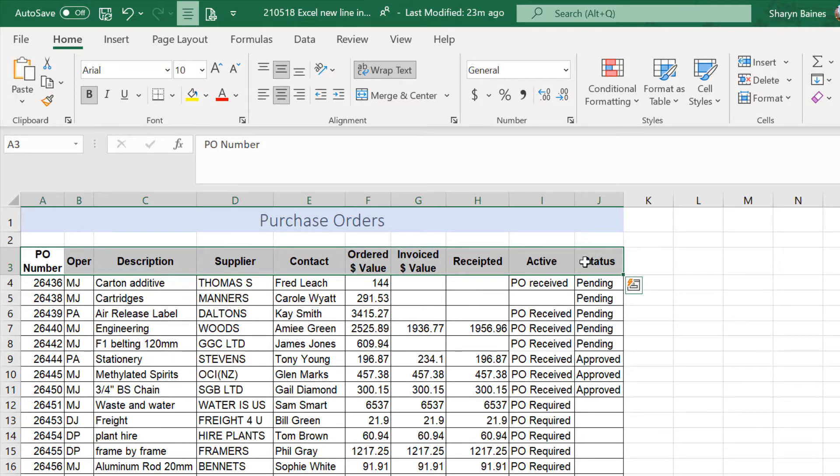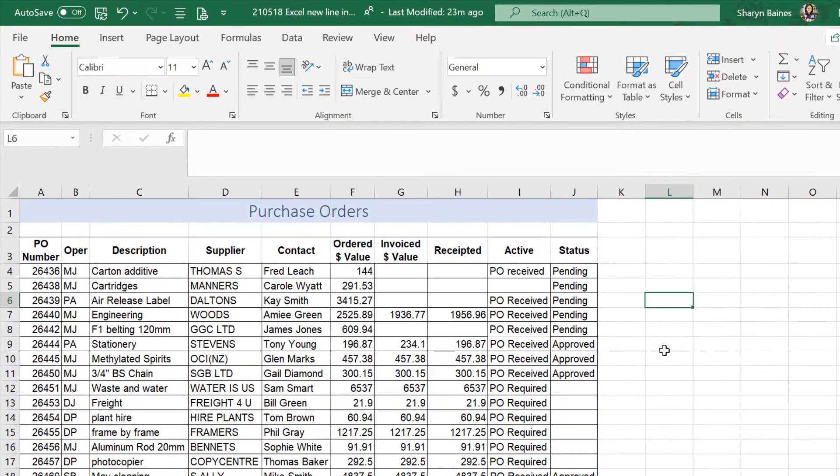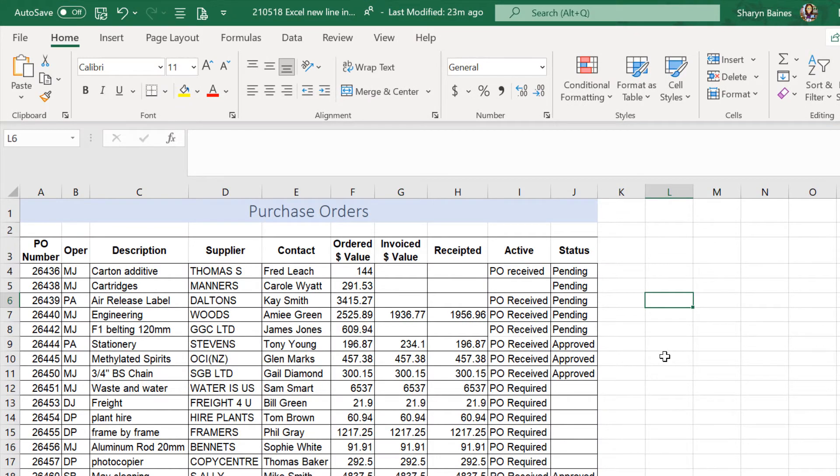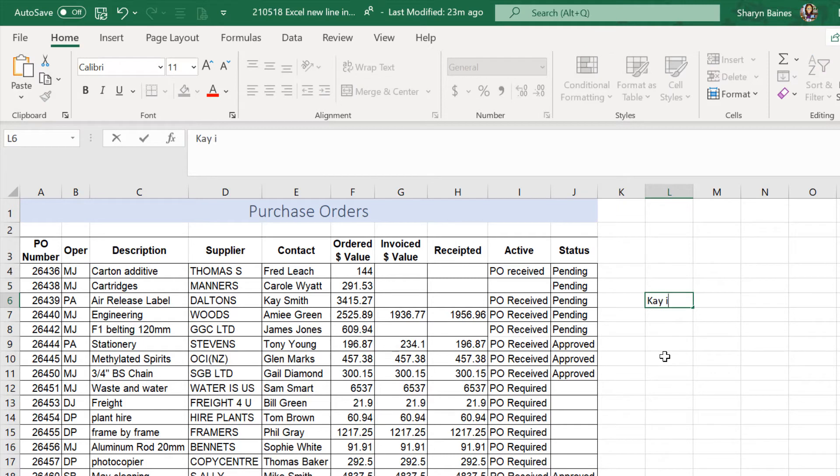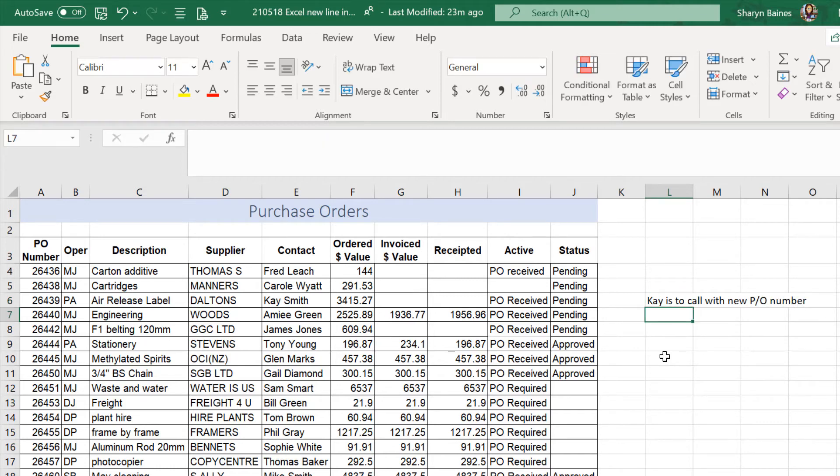Oh, and one last thing before I finish. I'm just going to come down to here. And if I was just to put a wee note out to the side of this table, something like K is to call with new PO number.